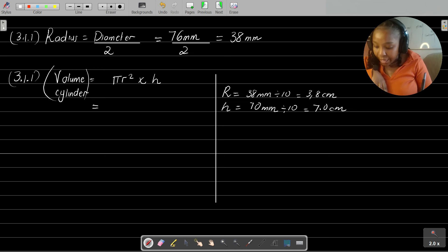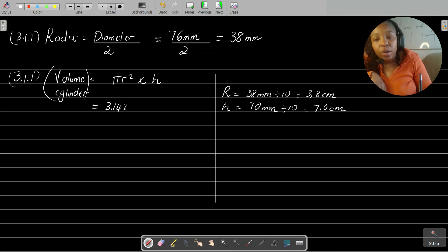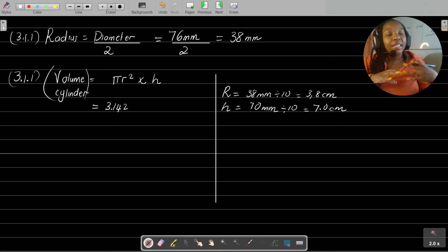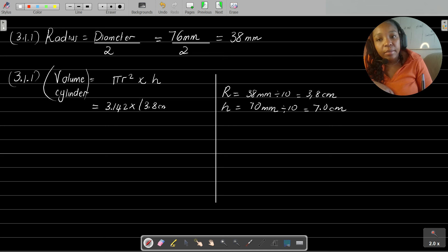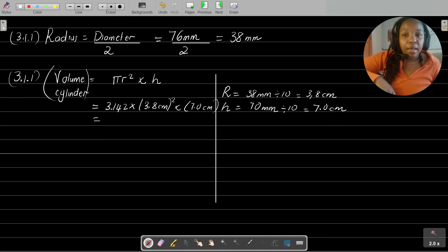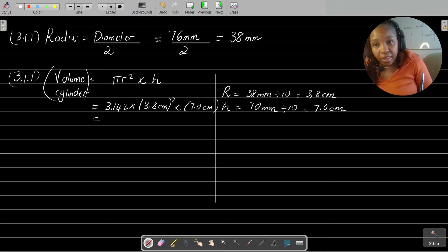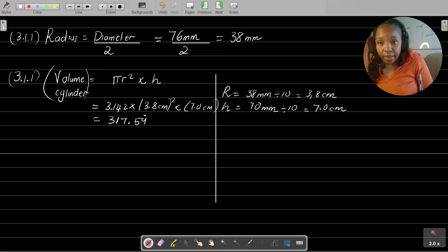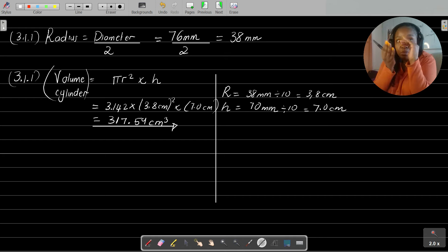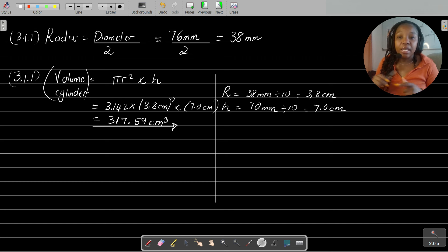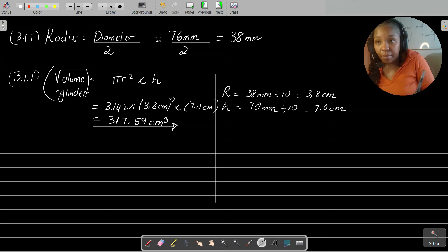The volume equals pi — they give us pi as 3.142, so please use the pi that is given — multiplied by r squared, which is 3.8 centimeters squared, multiplied by the height of 7.0 centimeters. If you punch this into your calculator, you'll find that the volume of the cylinder is 317.59 centimeters cubed. That is the space enclosed within this cylinder.